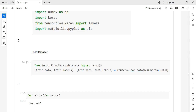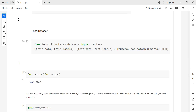Now loading the Reuters dataset — the training dataset, testing dataset, training labels, and testing labels — using the top 10,000 words. The top 10,000 is the same parameter used in binary classification. The training dataset has 8,982 samples and the testing dataset has 2,246 samples.